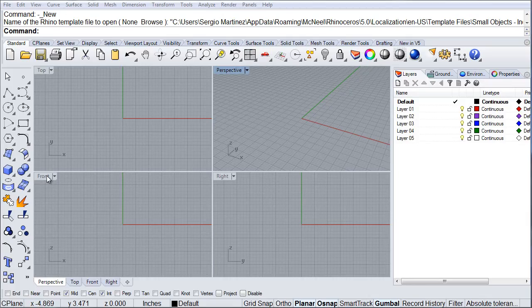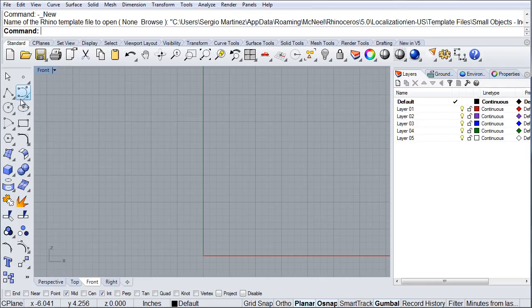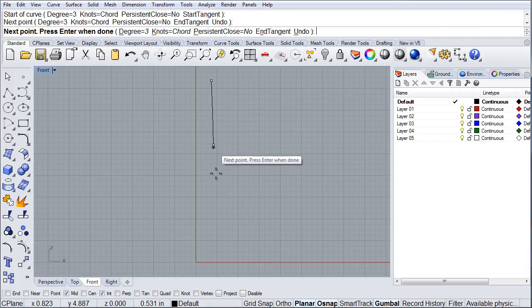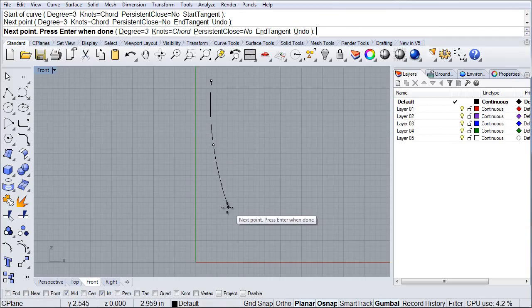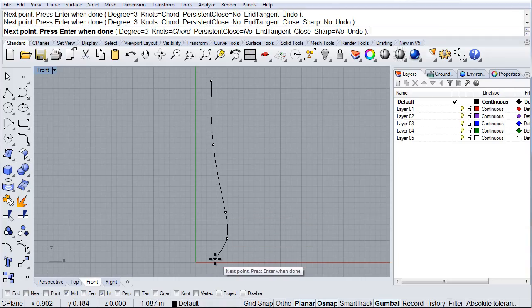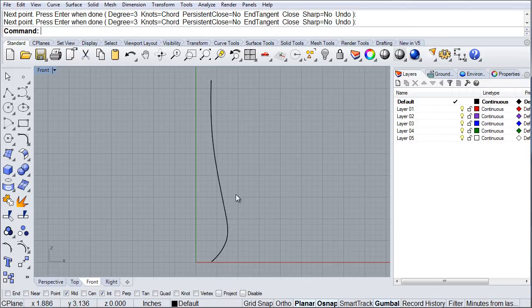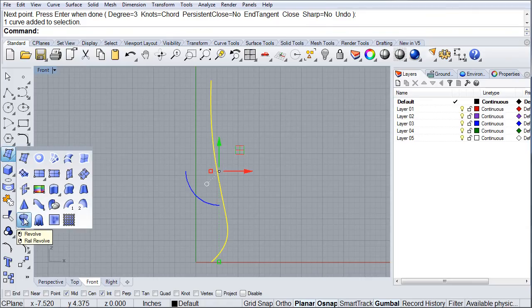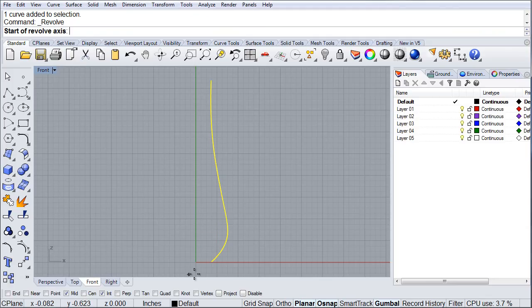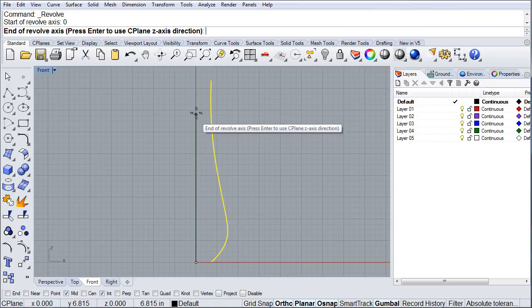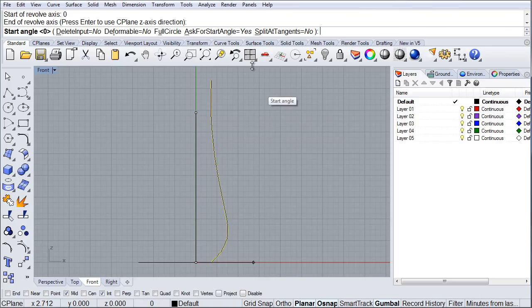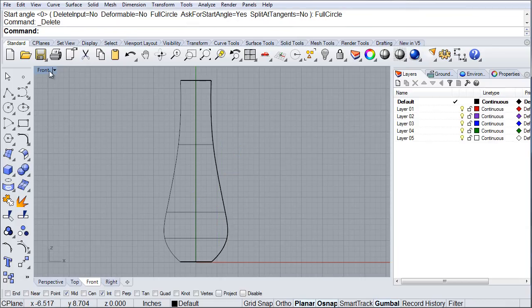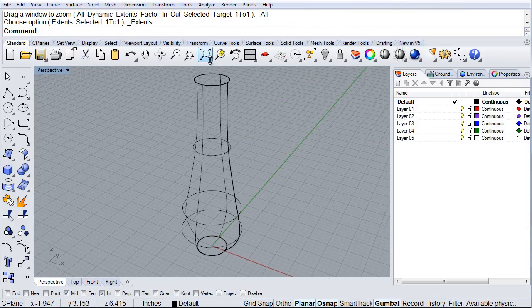If we go to the front view, and we draw a simple profile, maybe something like so, and then we select that profile, and we do a revolve, full circle. We now have something that looks like this.